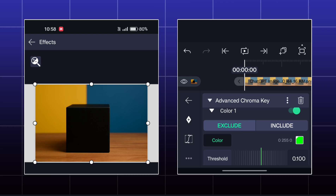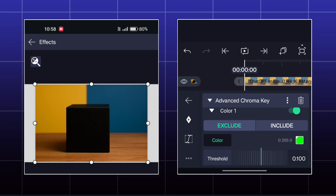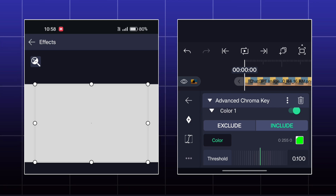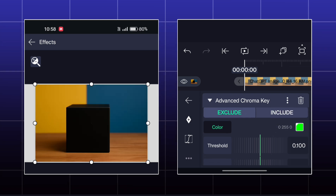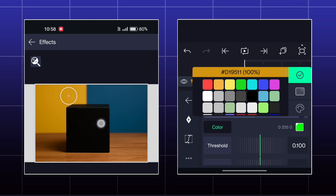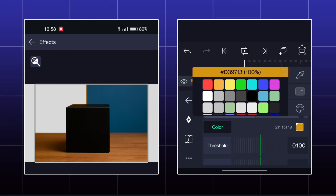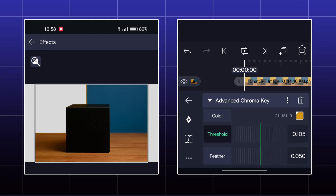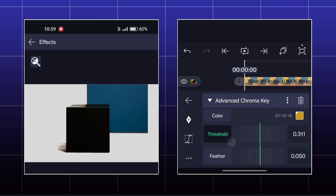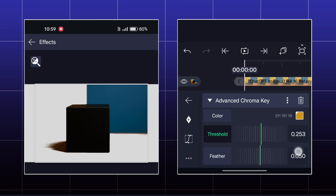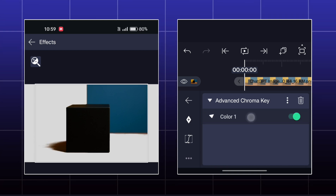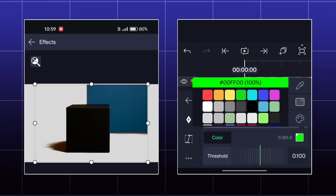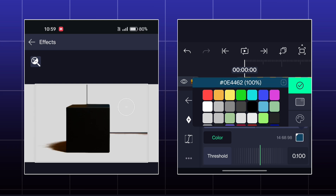Exclude is to remove the color and Include is to keep that color. If I pick this yellow color, then it will be removed. In the second color option, if I select this blue color, then it will be gone.